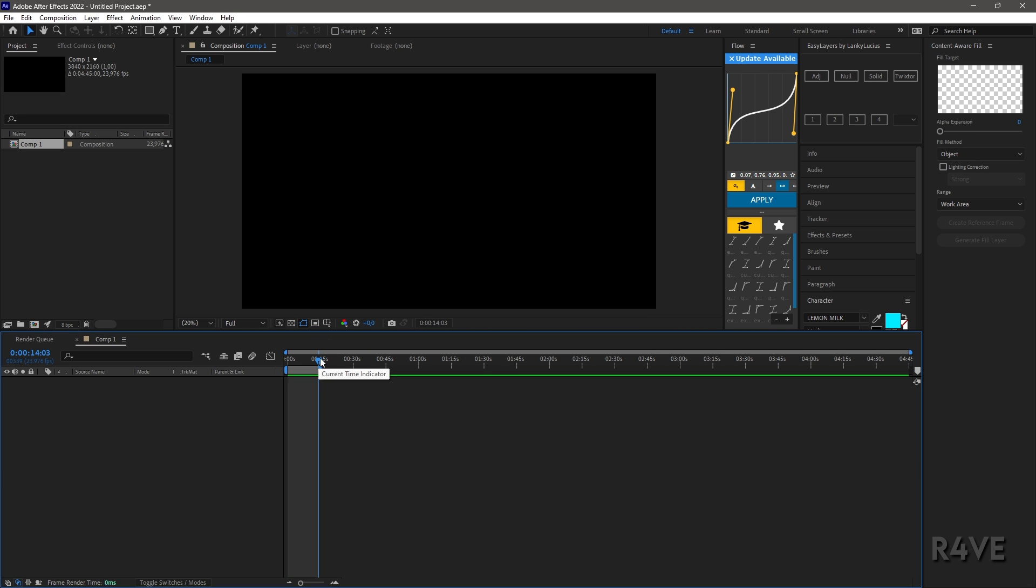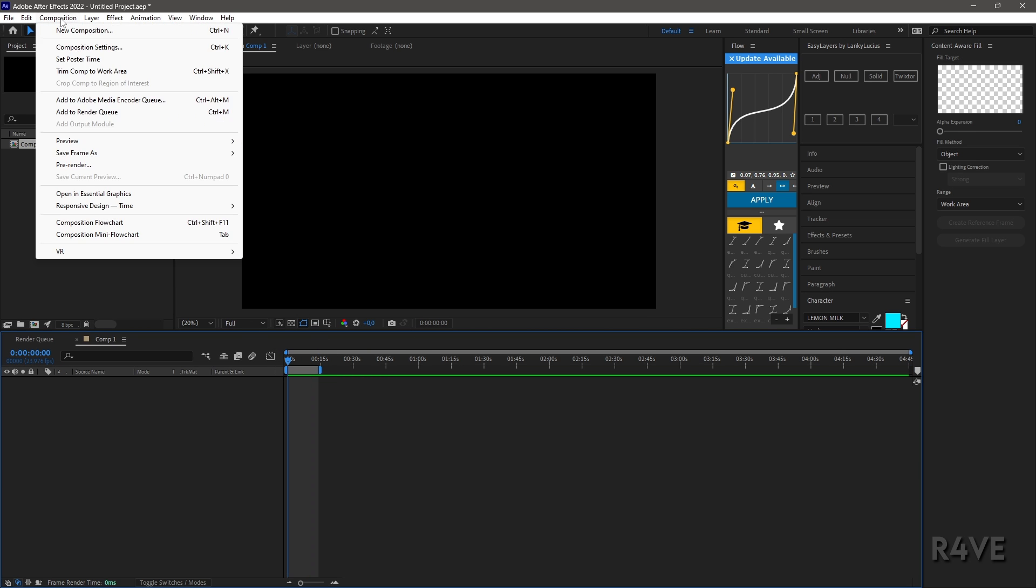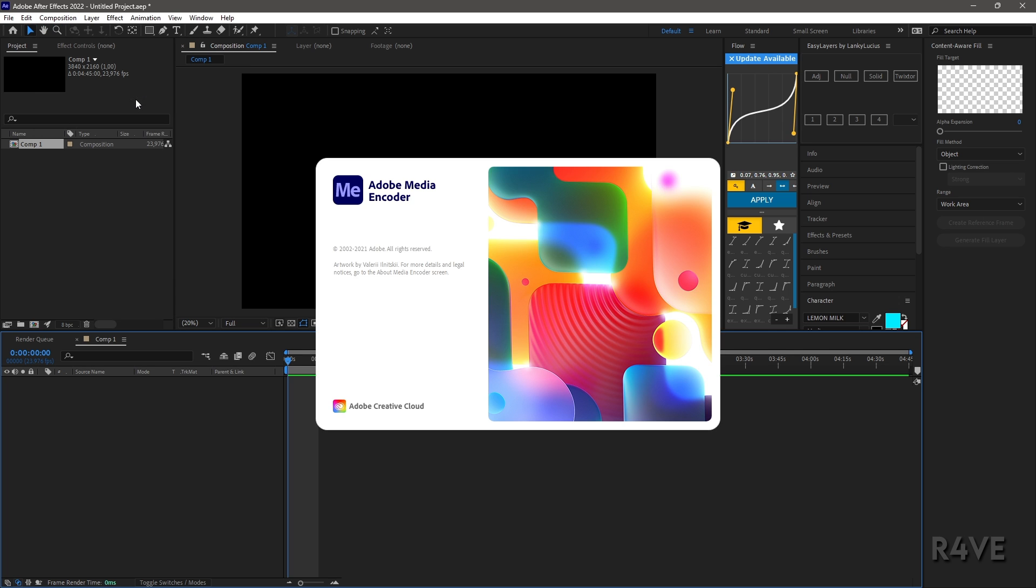Then click on Composition and click on Add to Adobe Media Encoder Queue. Here I'm going to show you my export settings.